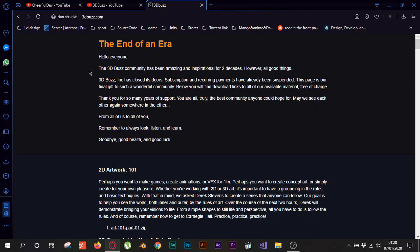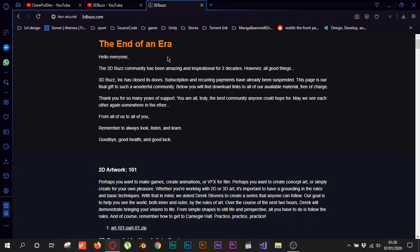Even if your navigator will say it's insecure or it's dangerous, just go ahead and ignore this message and get access to the website. When you get to the website you will see this message here, it's the end of an era.